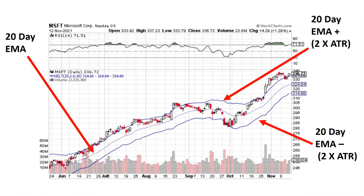Here's what they look like. The middle line is the 20-day exponential moving average. The upper band is the 20-day exponential moving average plus two times the average true range. The bottom line is the 20-day exponential moving average minus two times average true range.